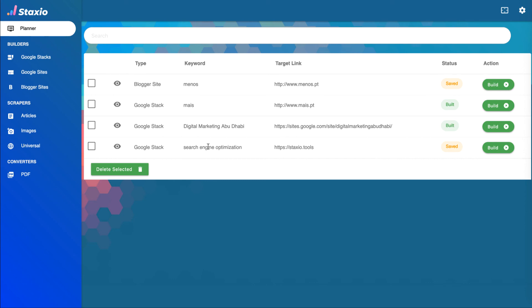And here's my project successfully saved on the planner and ready to be built.